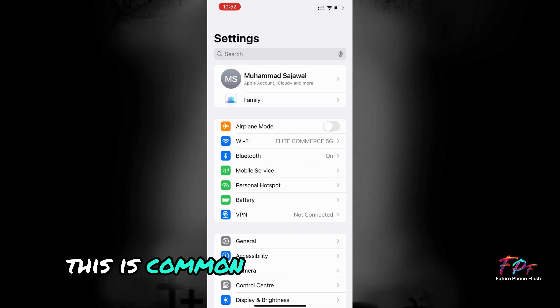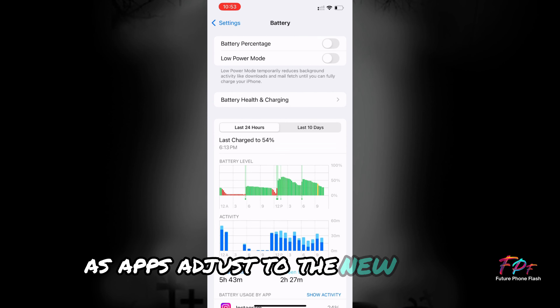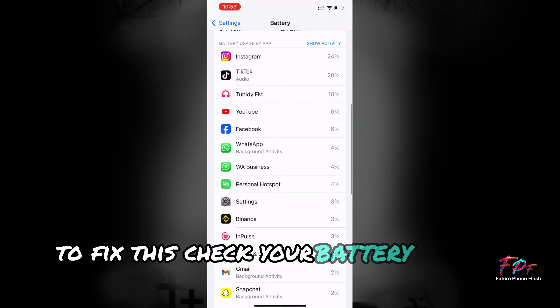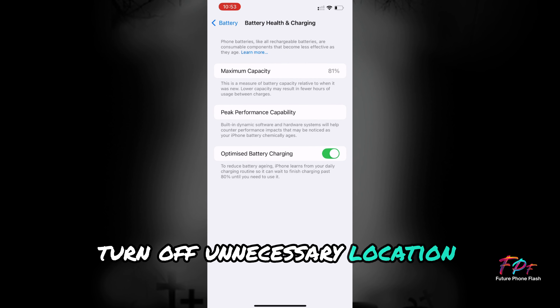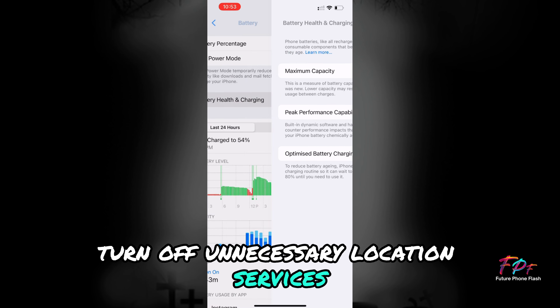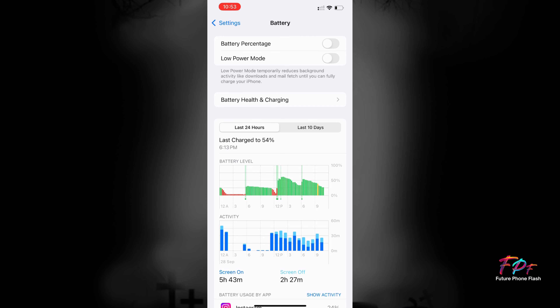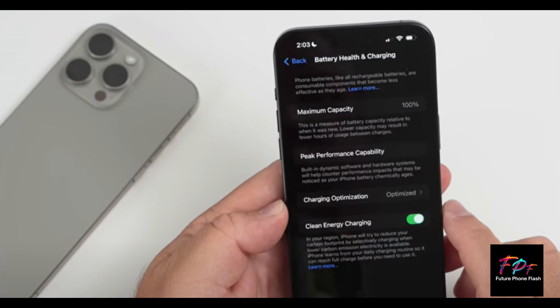Battery Drain: A lot of users are complaining about battery drain. This is common after major updates as apps adjust to the new system. To fix this, check your battery health under Settings and close apps running in the background. If that doesn't help, disable Background App Refresh, turn off unnecessary location services, and restart your phone.